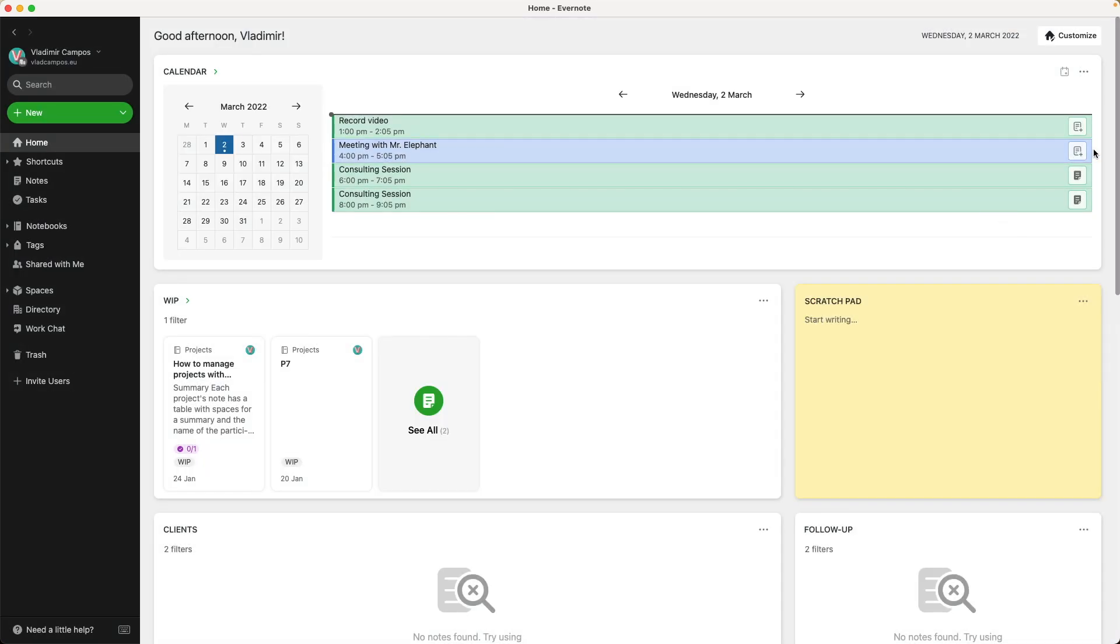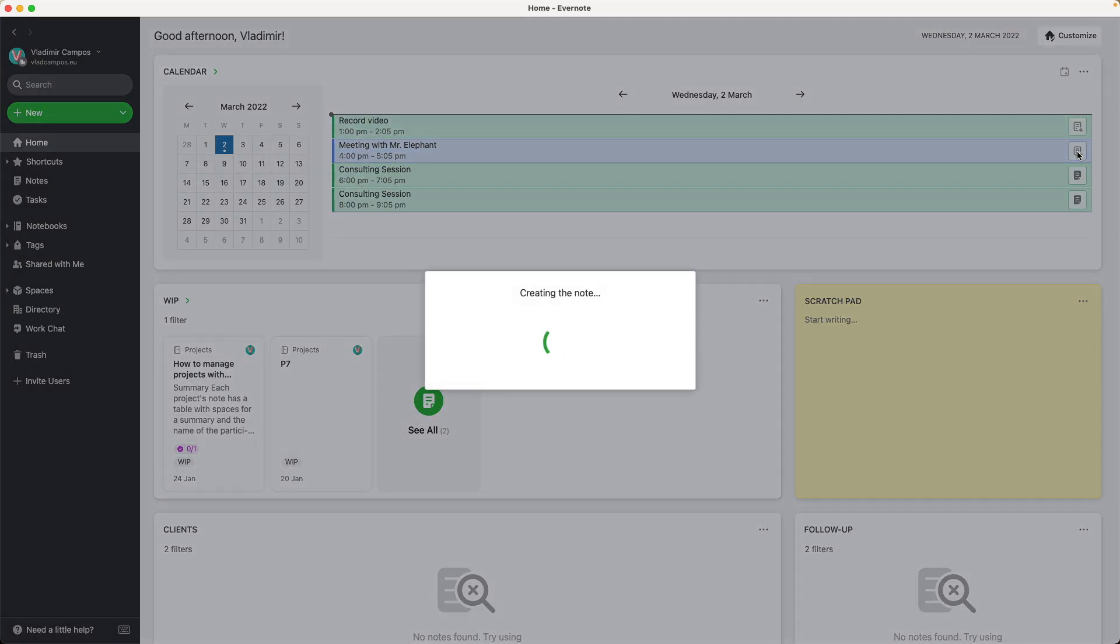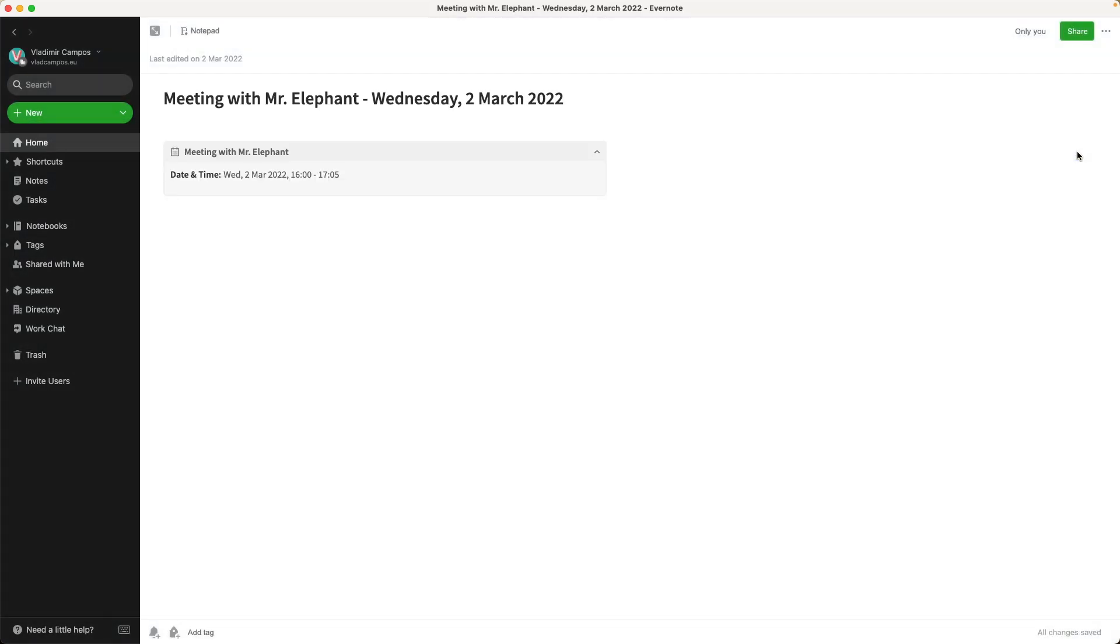Now, every time you create a new note, it's going to be a blank note. It will only have the calendar entry. I don't know about you, but I wish we could select and use one of our template notes instead of using this pre-formatted note. Hey Evernote, are you listening? Can we have that in the future?